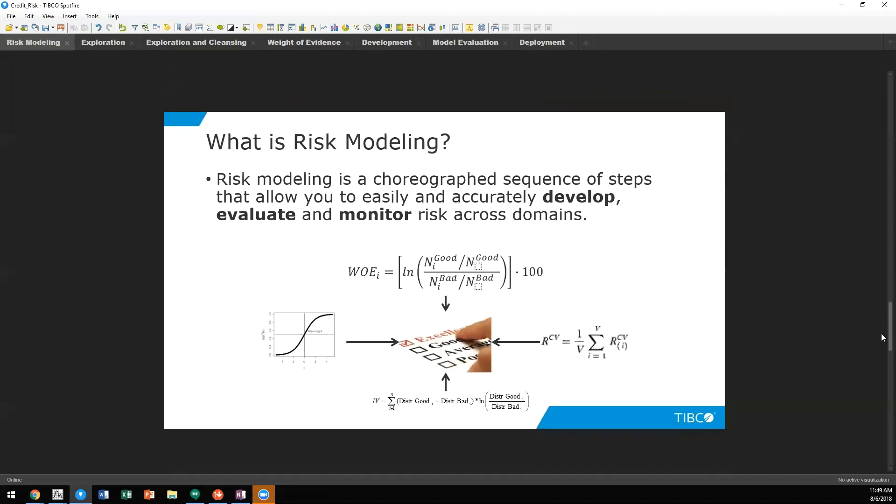Risk modeling is a comprehensive strategy for developing, evaluating, and monitoring risk across many domains. Within this one topic of risk modeling, we're incorporating everything from data prep, including advanced topics such as weight of evidence.